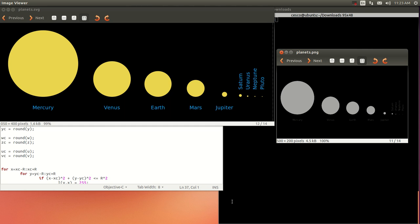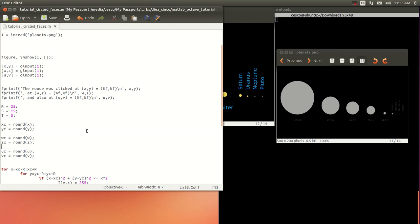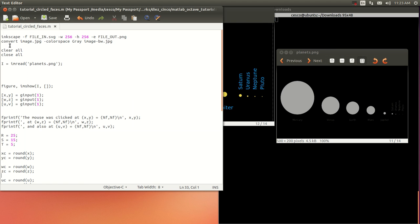In this tutorial, we're going to manipulate images like a continuation of the last tutorial. What I did was I downloaded this SVG image file from the internet. I just wanted something with circles. I found these planets in descending order and I used Inkscape.